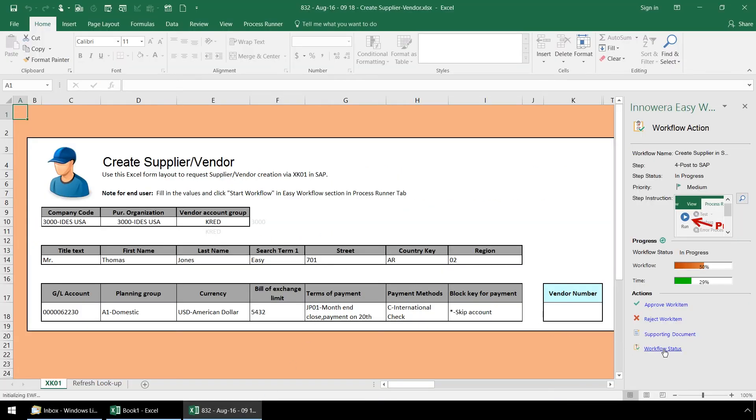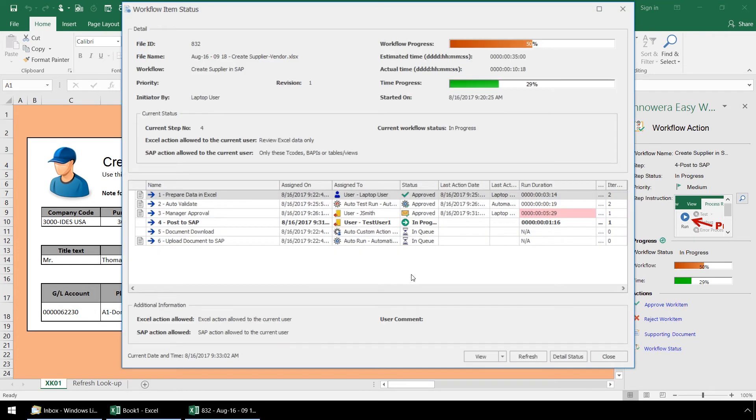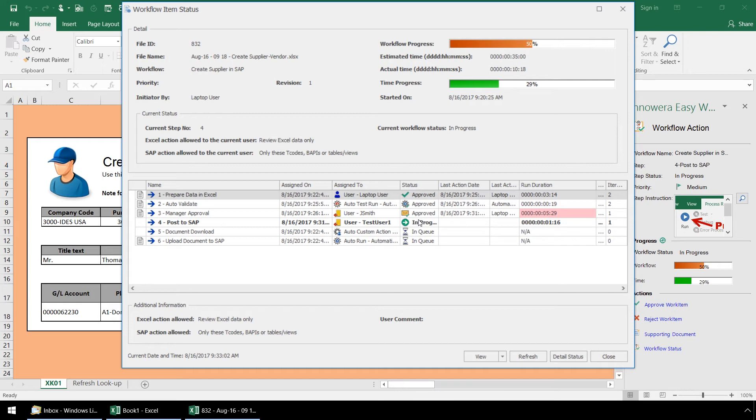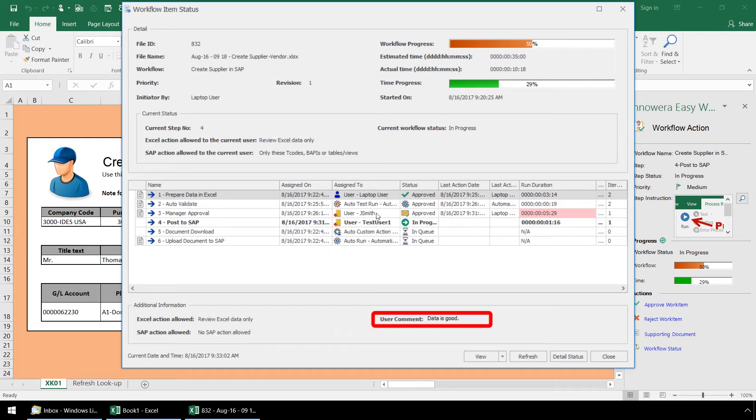We will click on the link here and see that step 3 was approved via email from this icon here. And that step 3 was not completed within its expected time frame but overall our workflow is still within SLA. Also, as we hover over step 3, here next to user comment, we can see the note from the manager that the data is good.